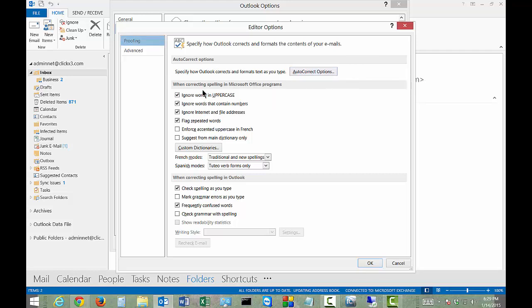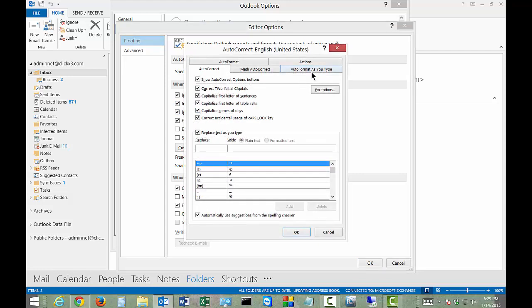You've got some autocorrect options here such as ignoring words in uppercase, ignoring words that contain numbers as far as whether or not you want to correct those. Let's click on the AutoCorrect Options button itself.